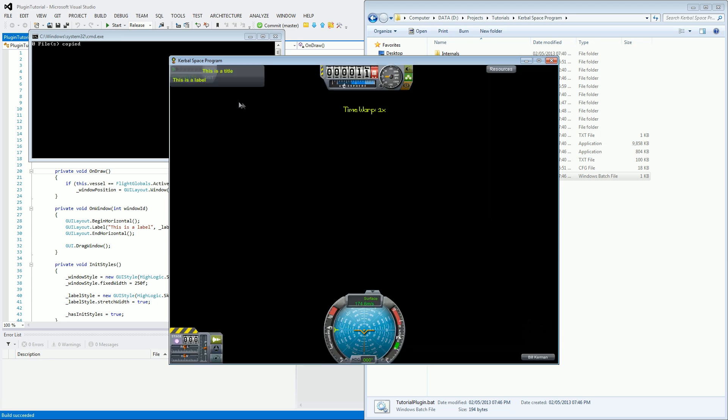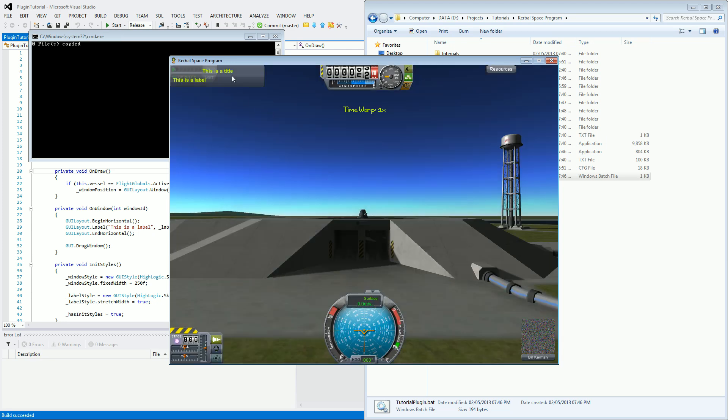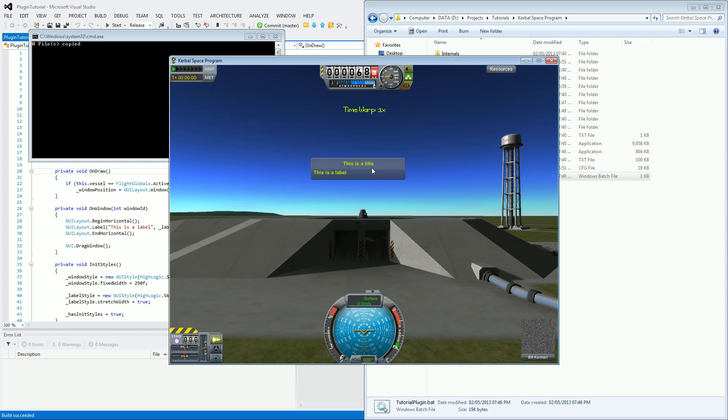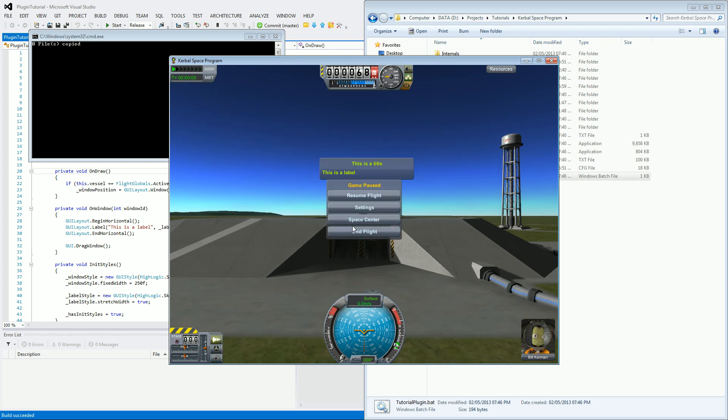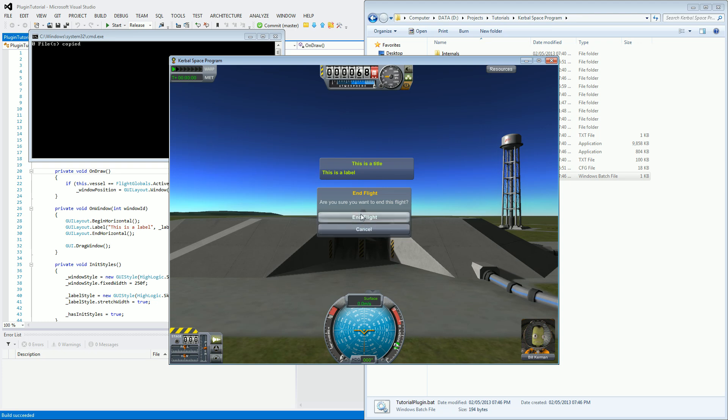You will see that it still comes up with our window in the corner here, still draggable. Everything like that working absolutely fine. So let's come out of here, end the flight.